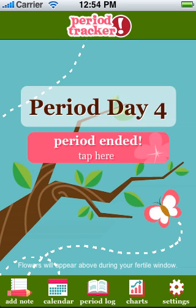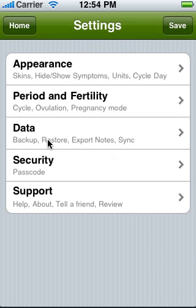To sync your app with your husband's PeerTracker companion app, open up your app and go to settings and data.